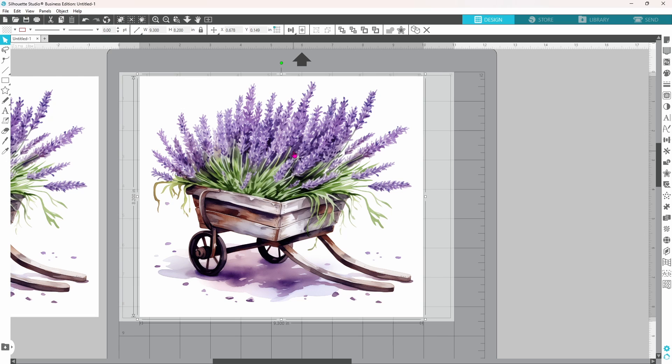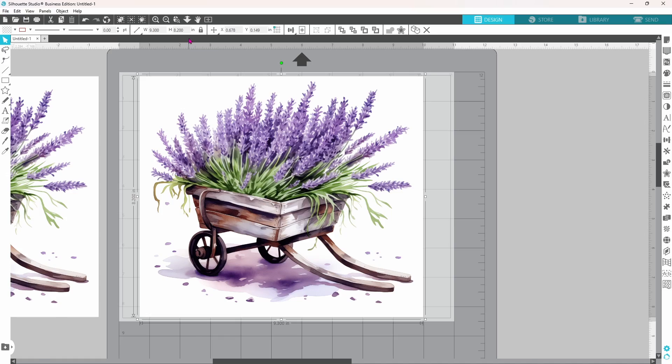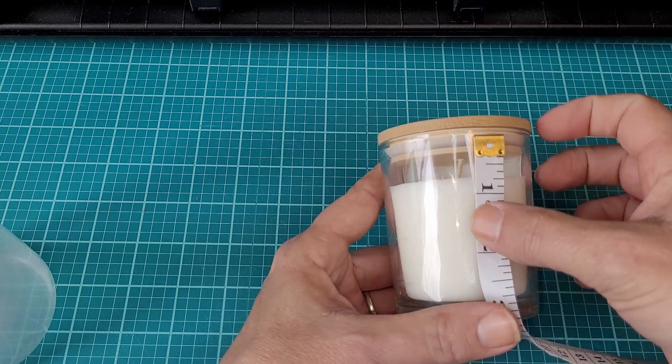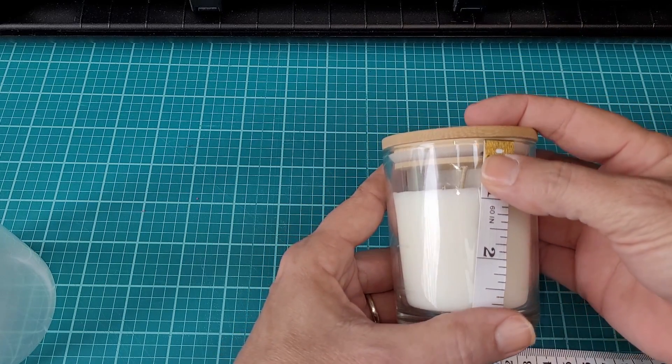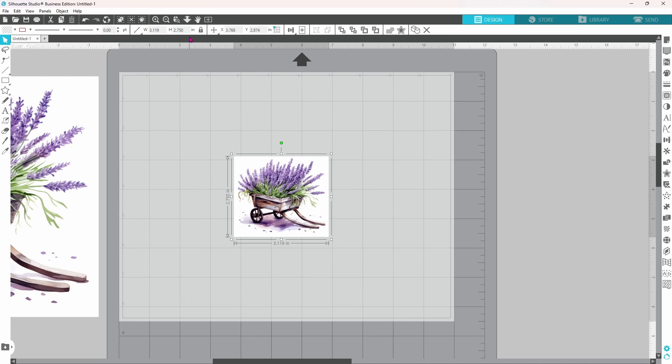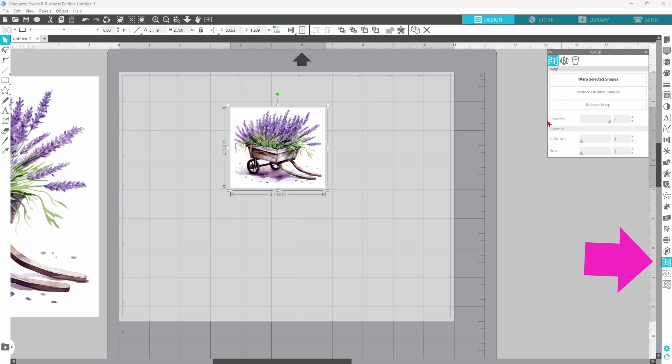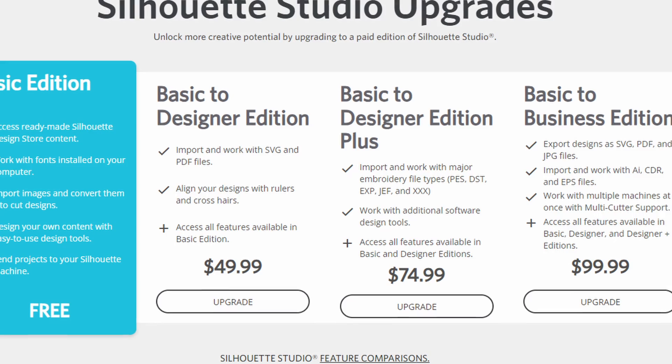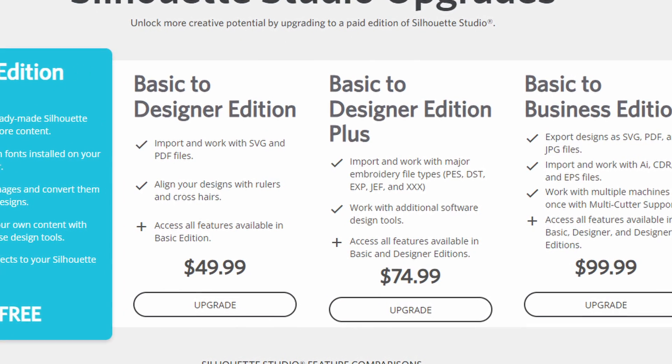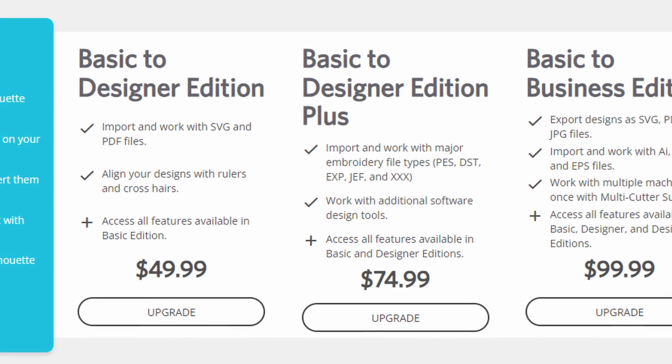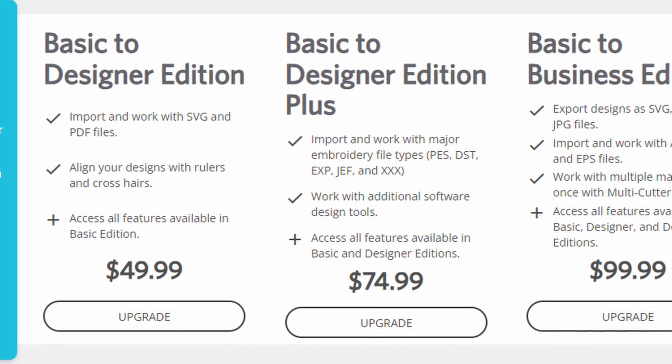Select your image and get your sizing correct before you start. I know my candle is three inches tall, but I'm going to go ahead and put in 2.75 just so that there is a little bit of wiggle room. Let's open up our warp panel and head to the third tab. You will need Designer Edition Plus or higher in order to use this feature.